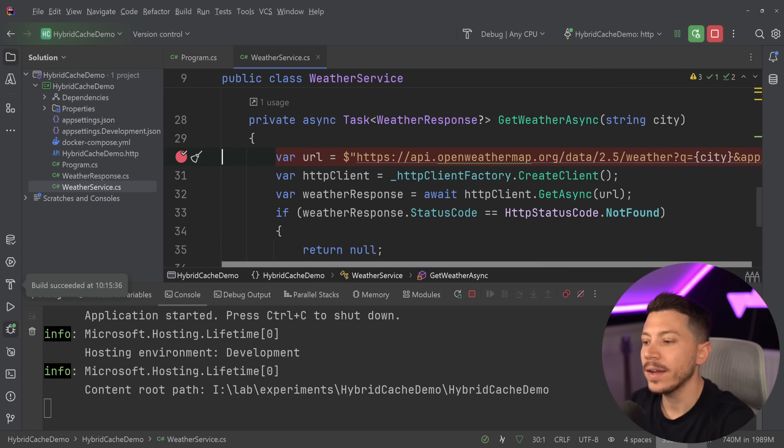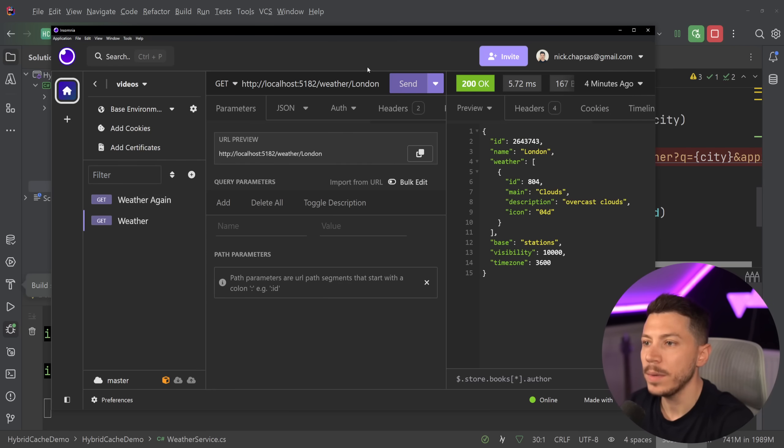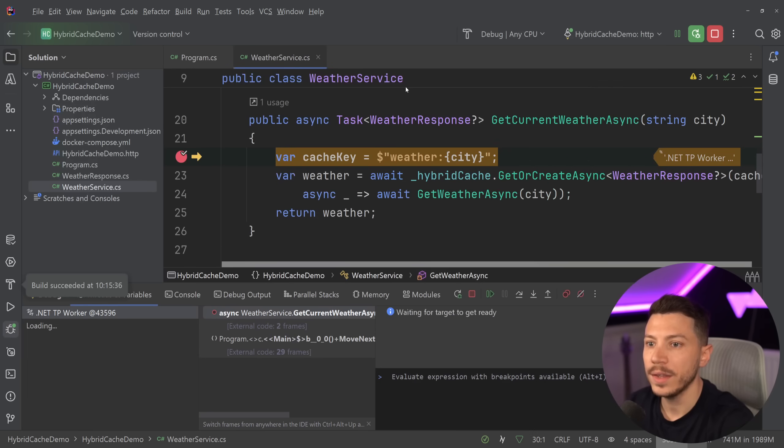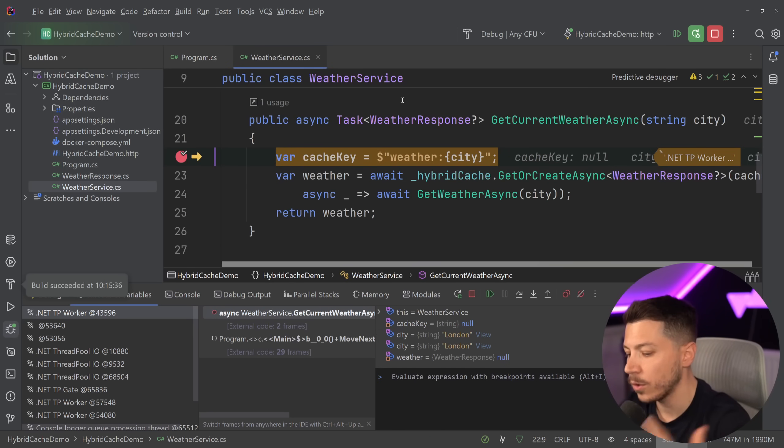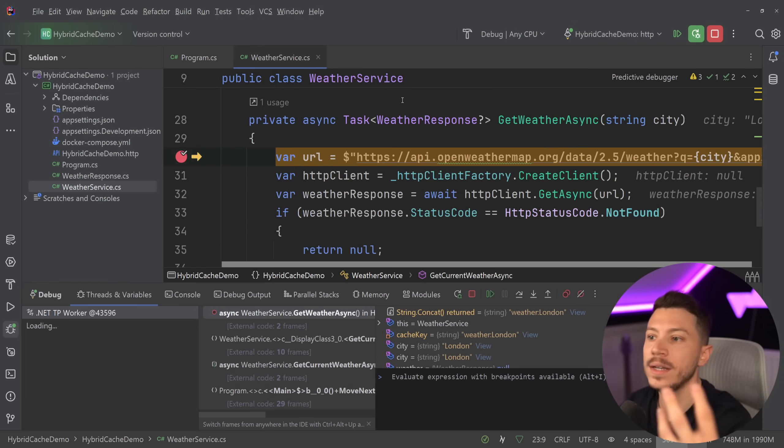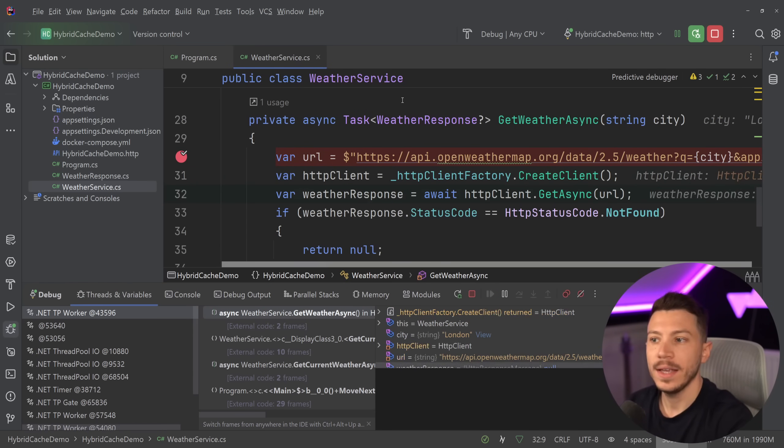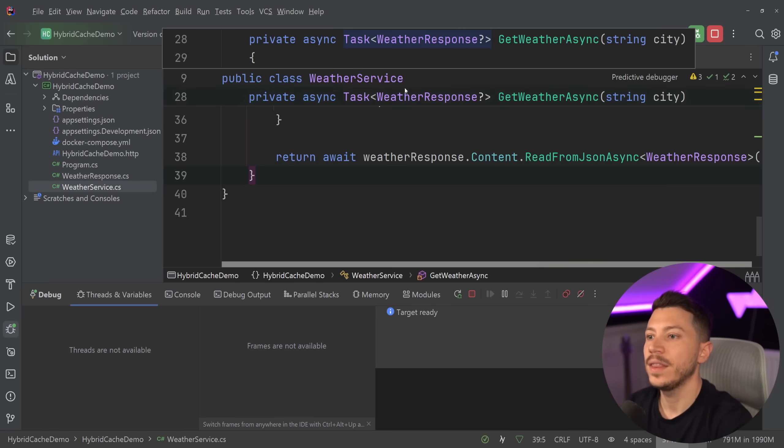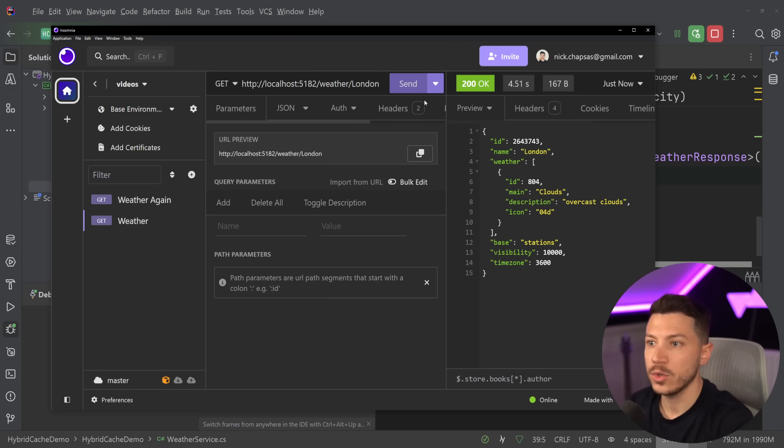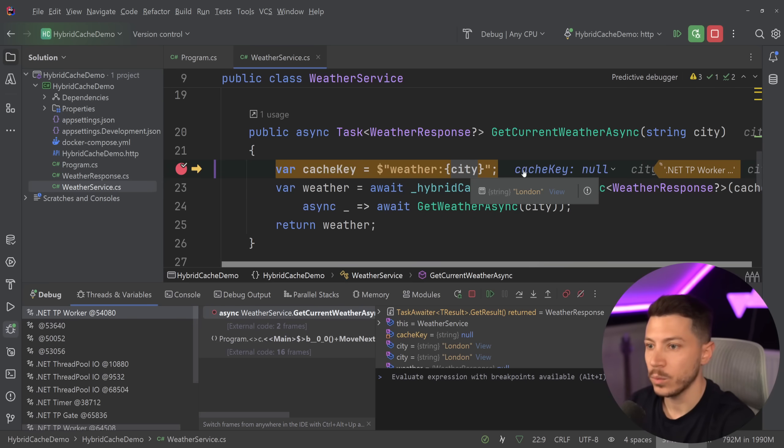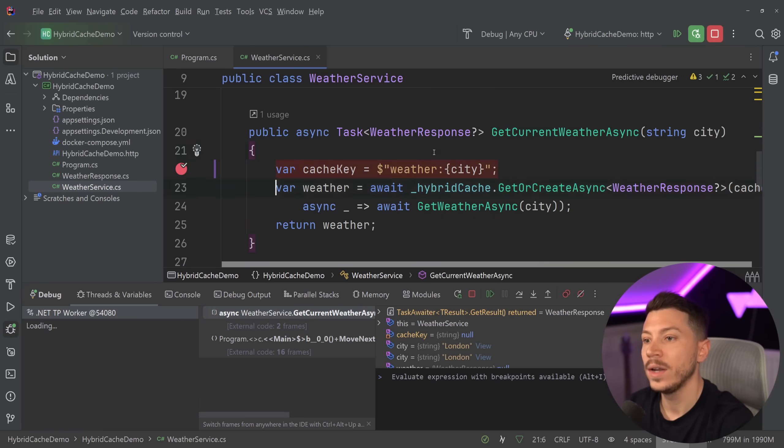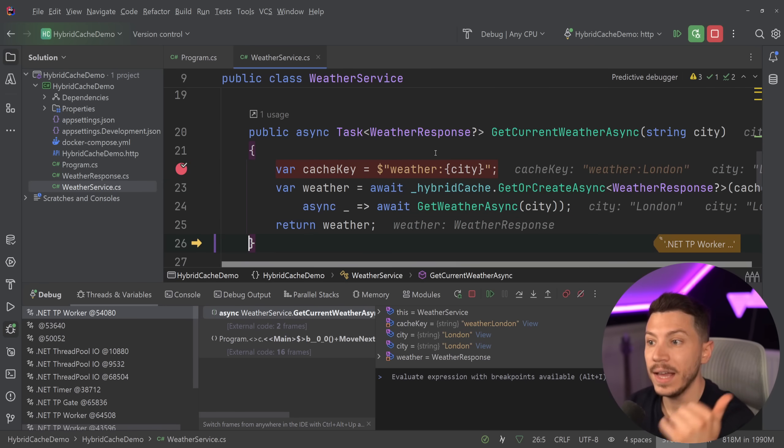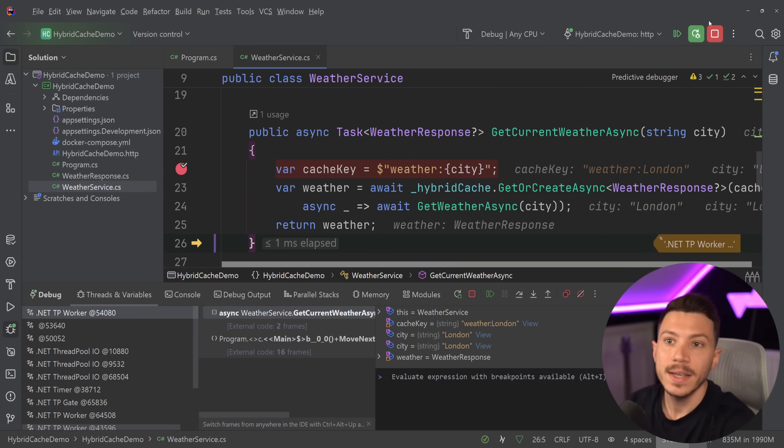So if I go ahead and I just run it, now it will act like an in-memory cache. So I'll go back to Insomnia and I'm going to call that endpoint. And of course, it's going to come in, get it, and it's going to get from the cache and then cache it and return it. So the next request will not have to call the API. Very nice.